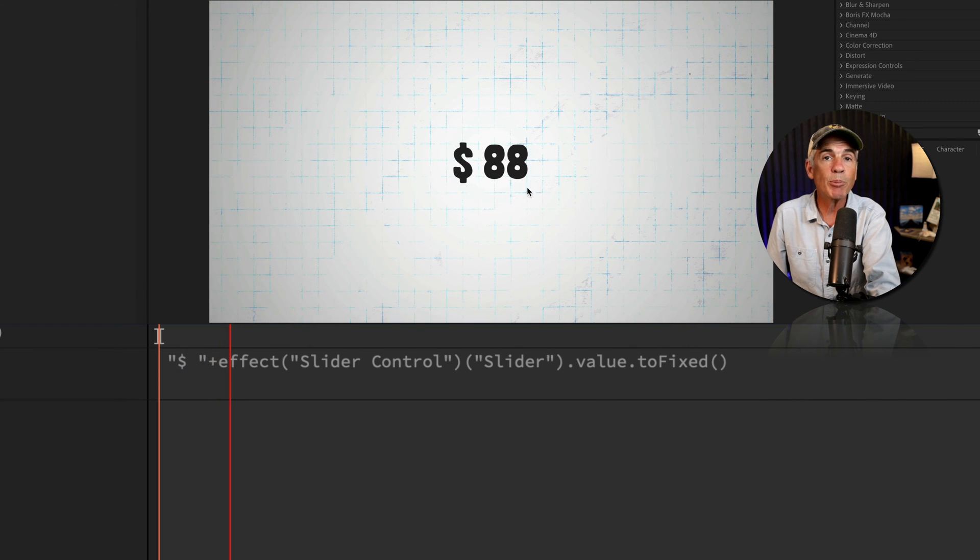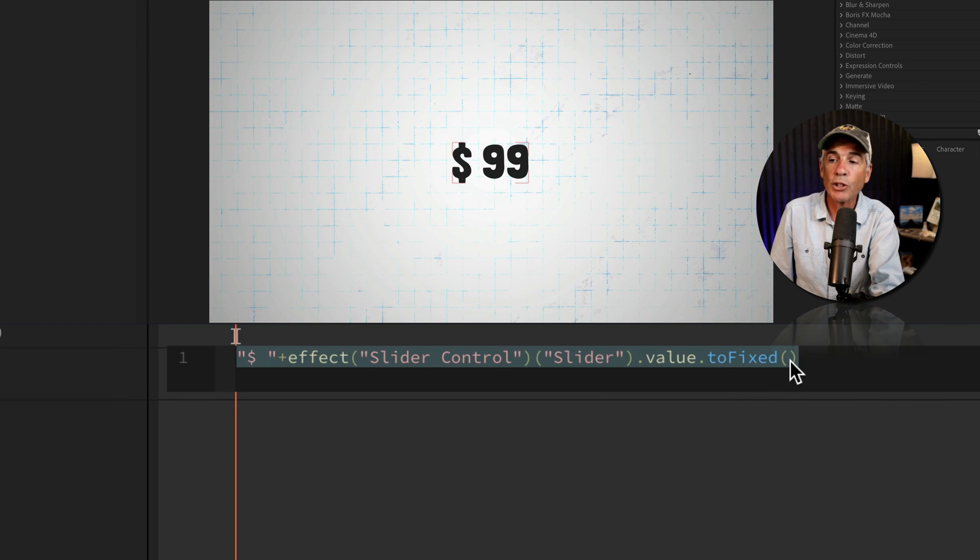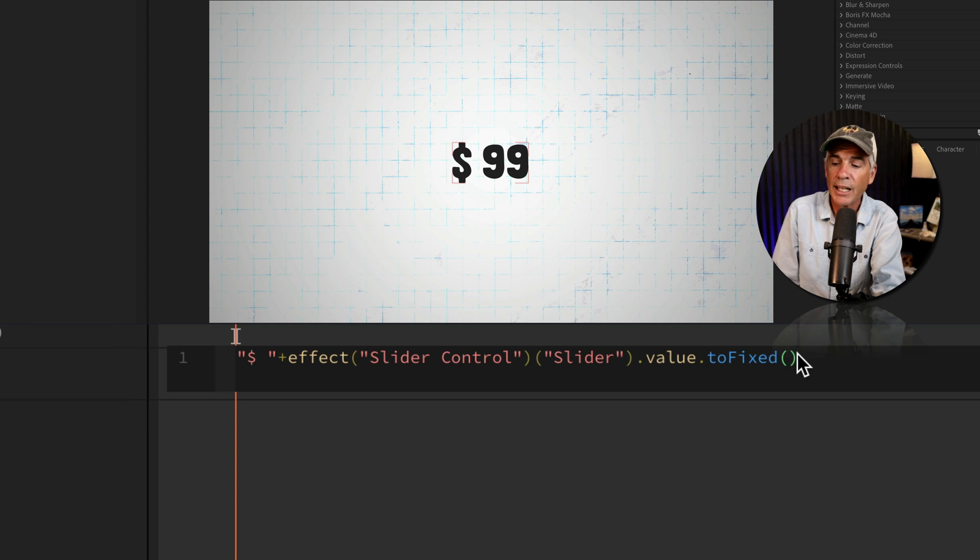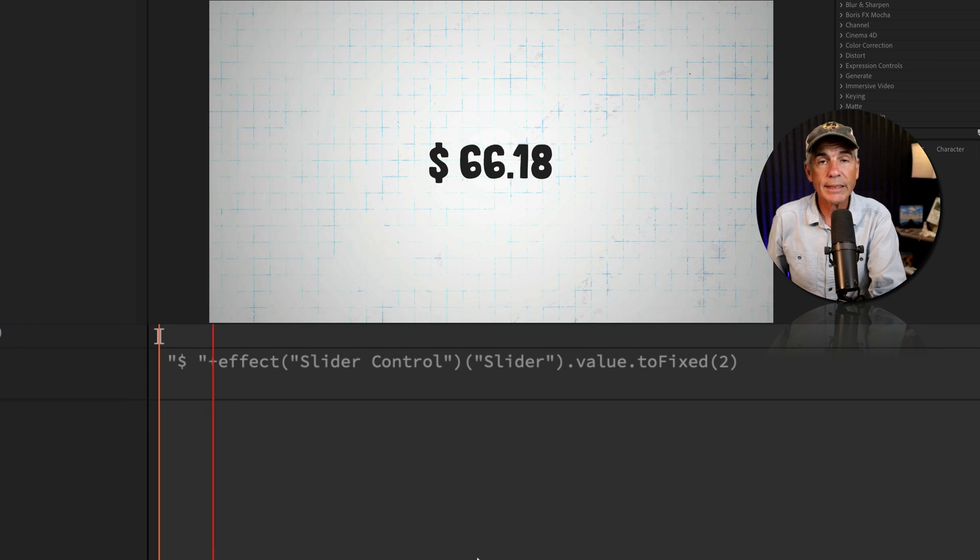And if I want to add decimal places at the end, I'll go to the toFixed, enter in the number two, easy as that.